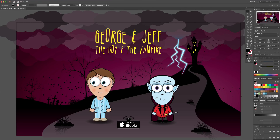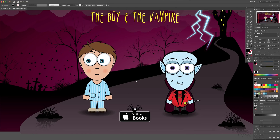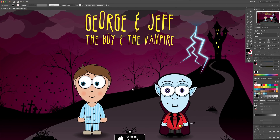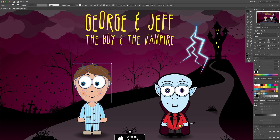It basically warps and rotates vector graphics — I think it's been around in a few other software packages for a while. These are some little characters from a book I created a while back, and they're already drawn.